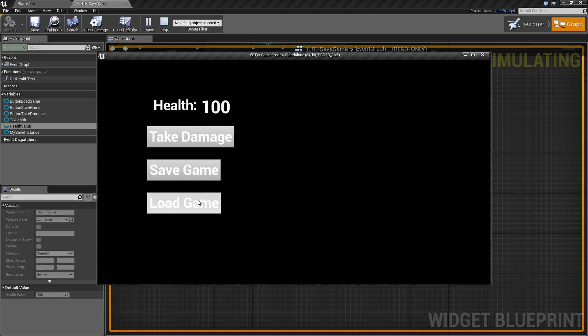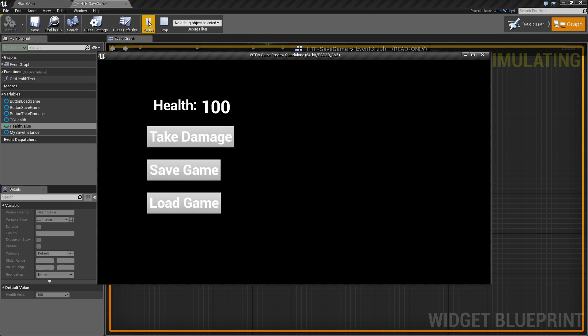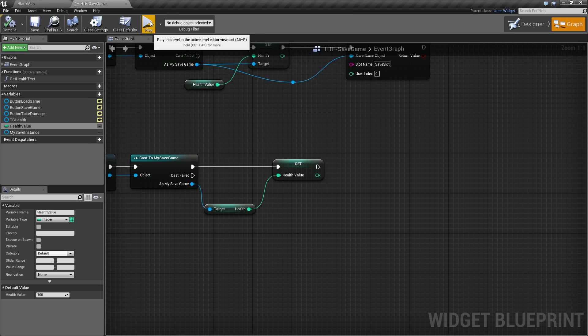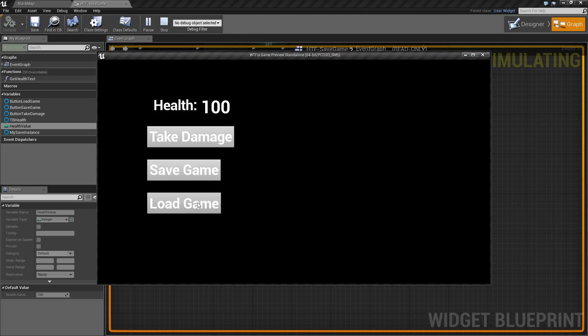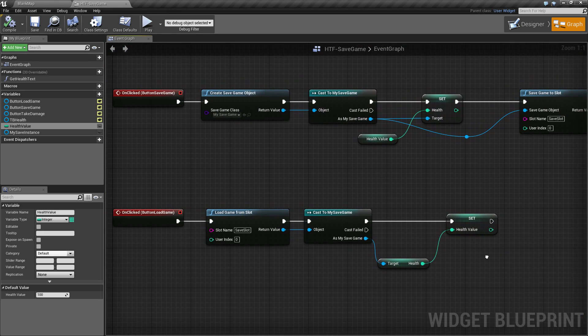We'll go ahead and hit play and hit load game. And there we go. So we'll go ahead and take a few more pieces of damage and we'll close it out. We'll hit play and we'll hit load game. And as you notice, it did not save it because, well, we didn't tell it to save it. So we'll take a few more points of damage, save the game, close, hit play, and load game. And there we go. Health of 40. And that's it. That's all you need to do to save and load and use the save game object.